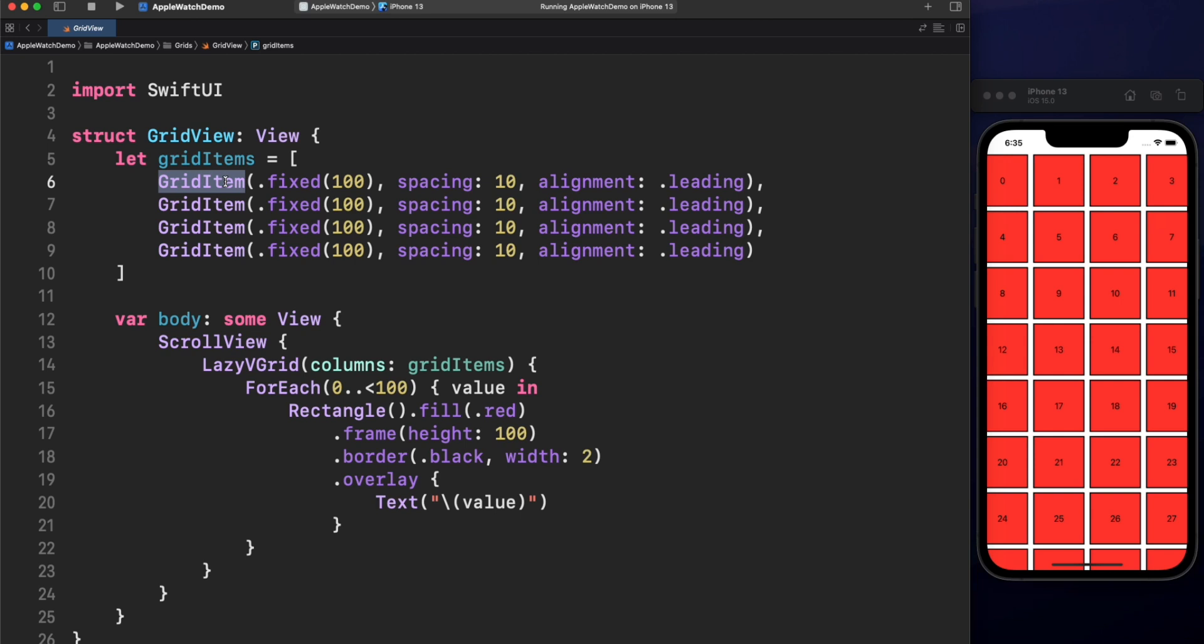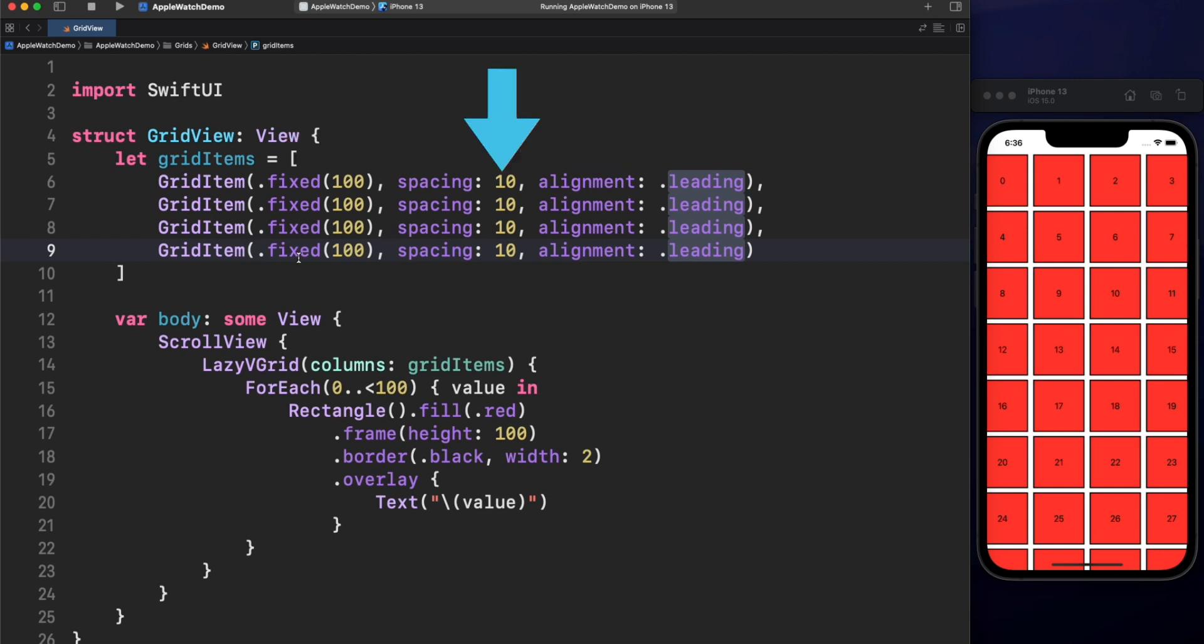GridItem is the layout configuration for each column in the case of Lazy VGrid and rows for Lazy HGrid. By the way, to simplify the concept, let's make reference to Lazy VGrid from now. We set up properties for each of our columns, like the size of each column, the space in between columns and the alignment. Let's start with the size.